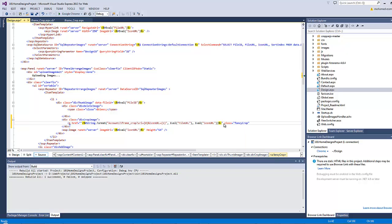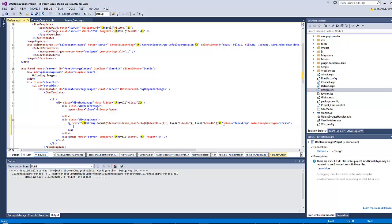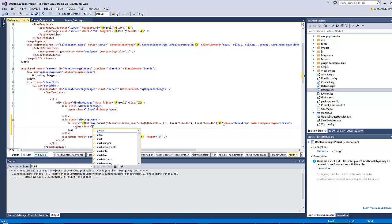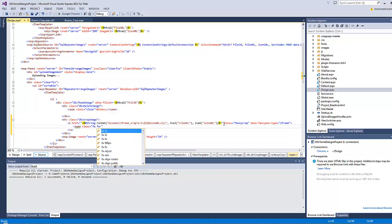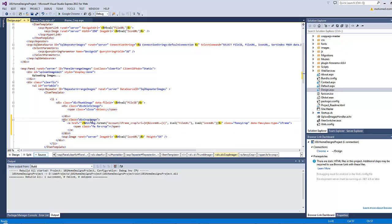Data-fancybox-type equals iframe - this is very important in order to tell the fancybox that I don't want to open an image, I want to open an iframe instead. Inside the hyperlink I will insert a span which has a class of fa fa-crop, then close the span.